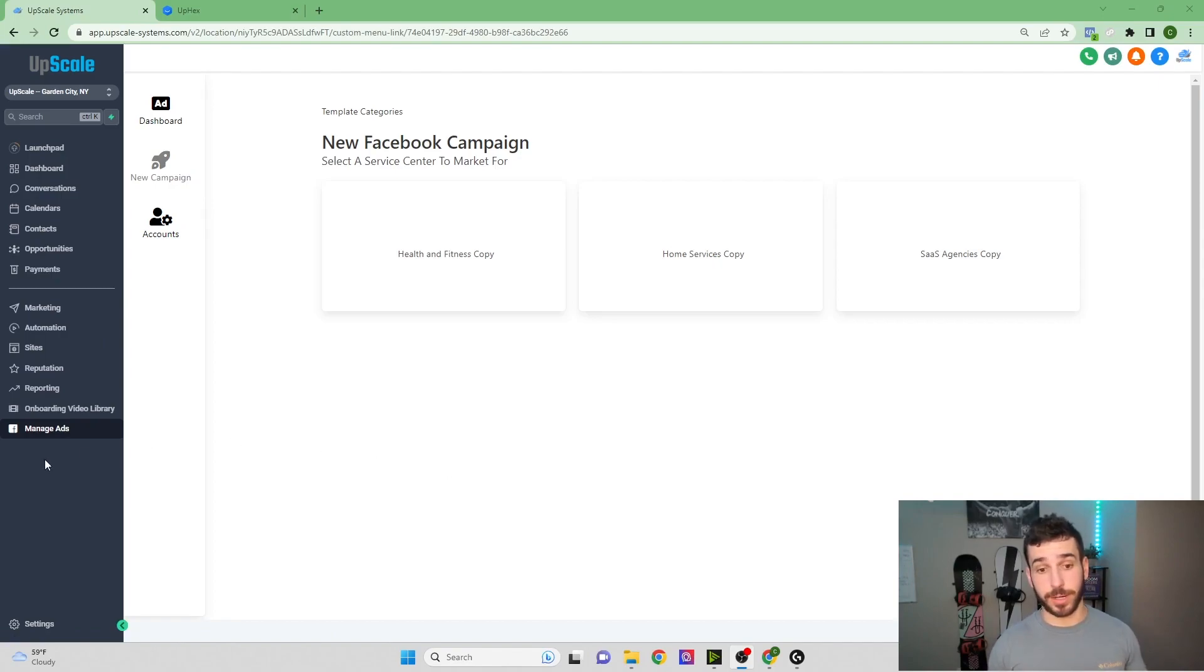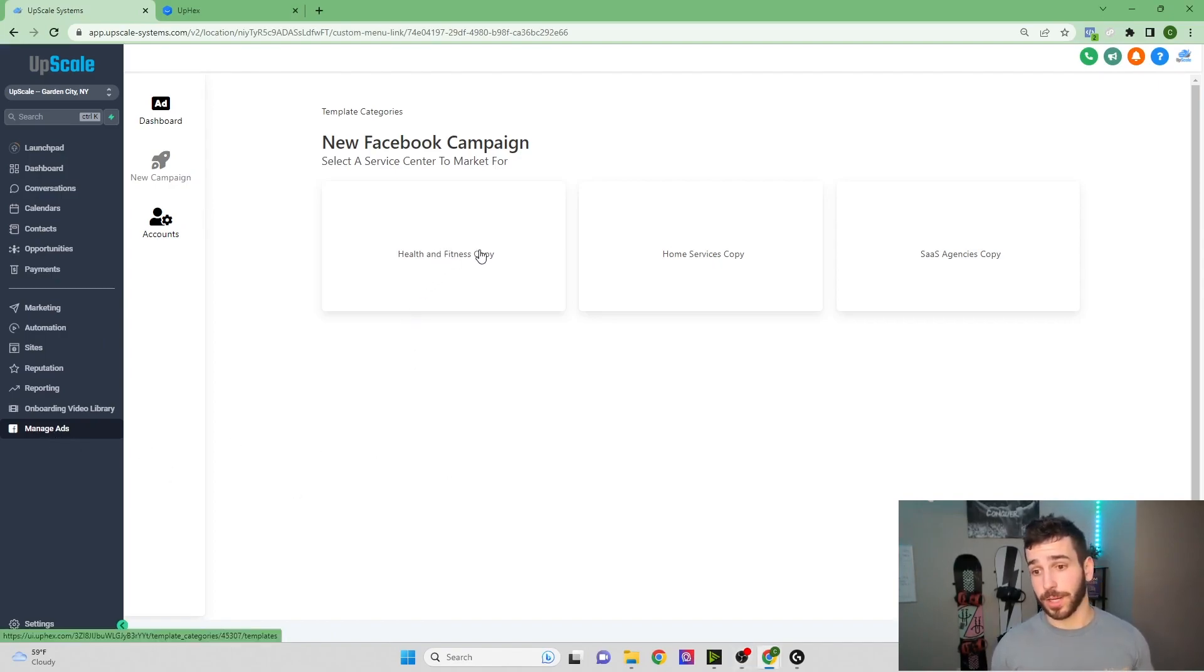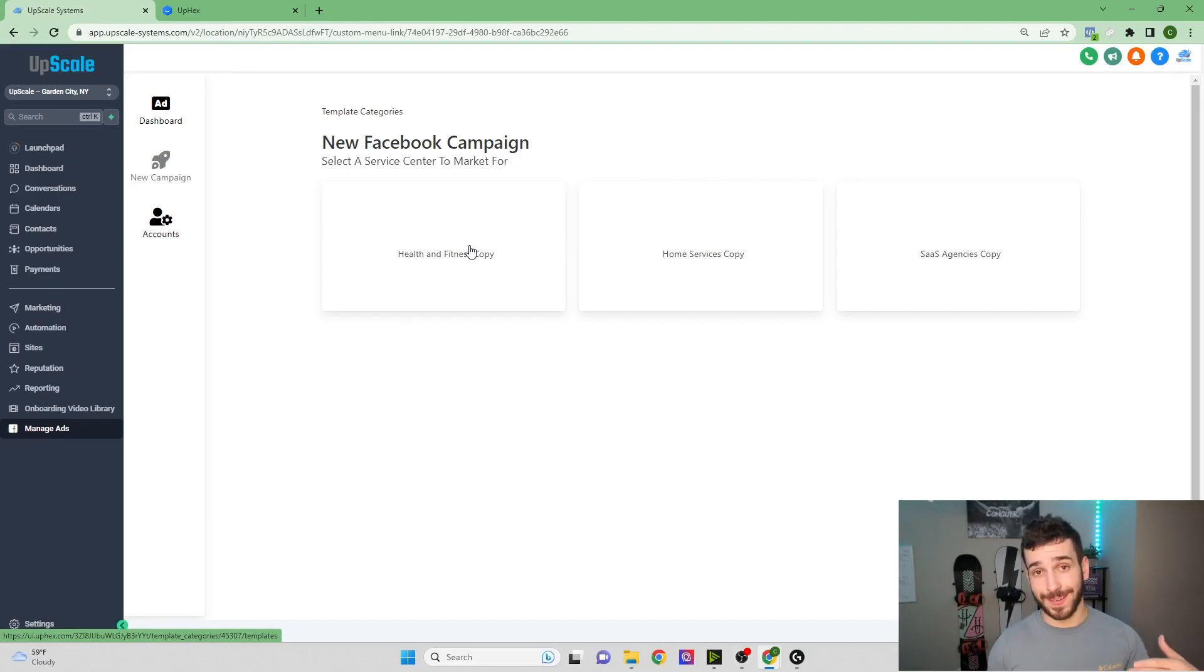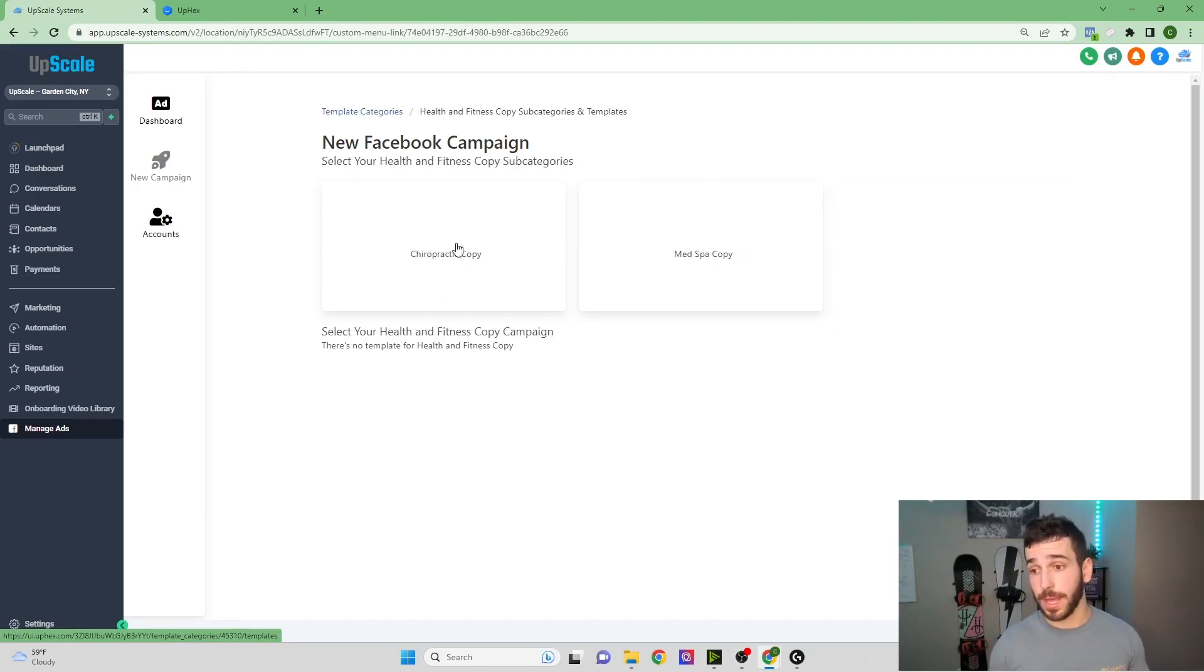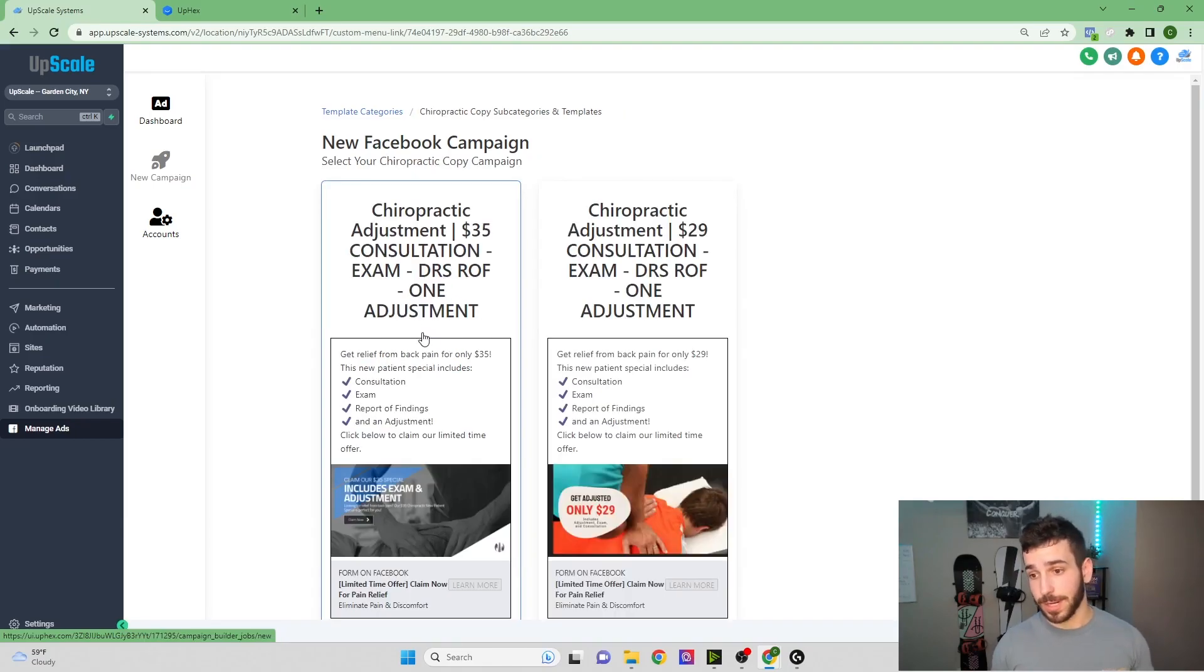So now that we have this integrated and ready to go, you're going to click on the Manage Ads tab. You're going to click on the template that you had saved from the template library. So we're going to go Health and Fitness, and then Chiropractic Copy.